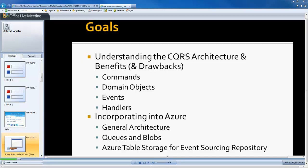The first goal is understanding CQRS architecture and some of the benefits and drawbacks, really just touching on the major objects within a CQRS architecture framework. The second main goal is incorporating that into Azure — what would the architecture look like, how you may use queues and blobs, and maybe some other aspects of Azure to hook your application together, including table storage within Azure for event sourcing repositories and additional logging.